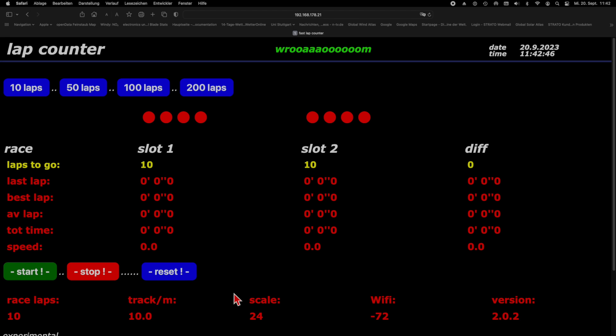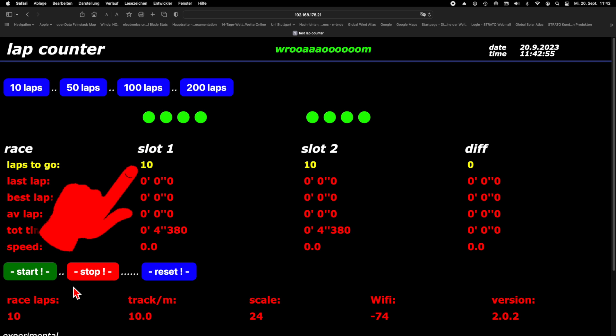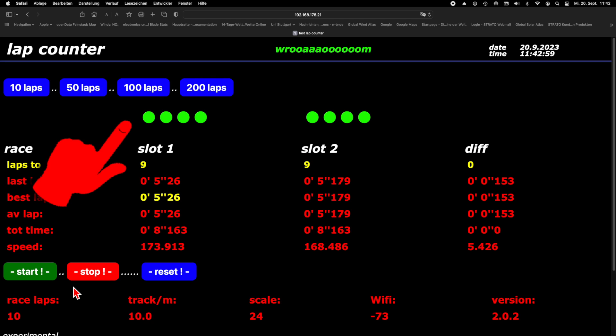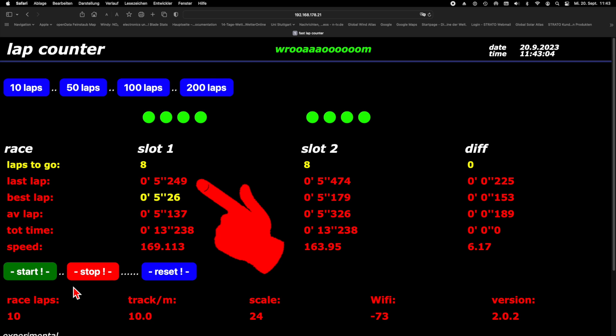This is what the user interface looks like when a racing simulation is running for test purposes. We start a short race with only 10 laps. This causes all traffic lights to turn from red to green and all timers to start working. We get of course the lap times.